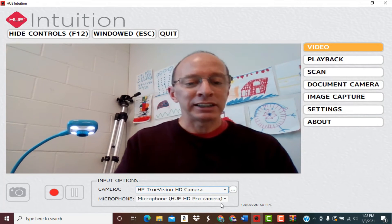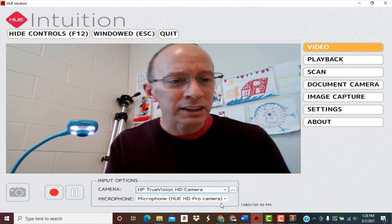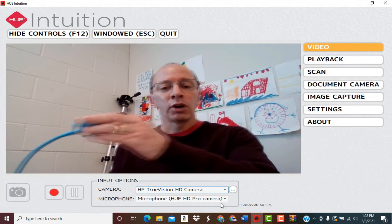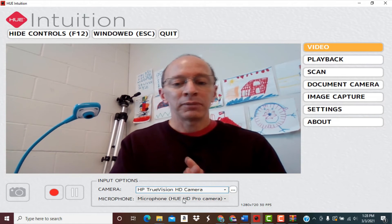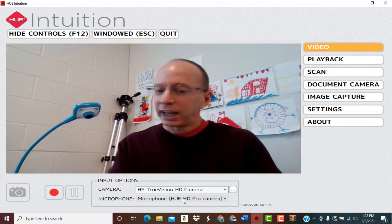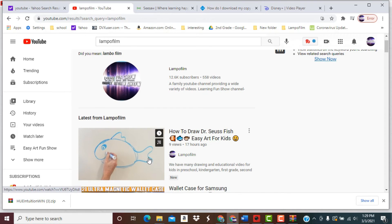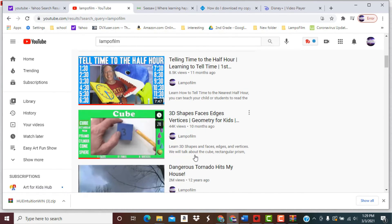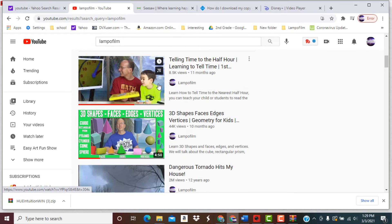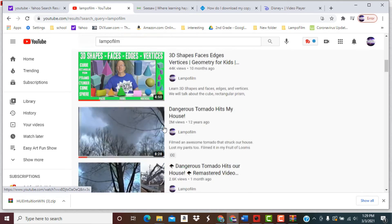Hey, leave a comment down below if you have a tip or trick or a question on the Hue HD camera. Really highly recommend it. I will have a link down below where you can find this on Amazon. And hey, once I got you here, take a look at my YouTube channel. I have lots of drawing videos on my YouTube channel, product reviews, and so many types of learning and math programs.